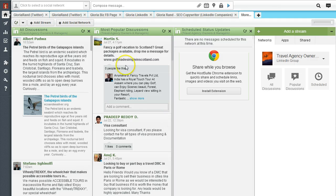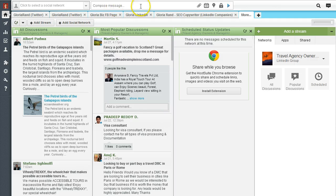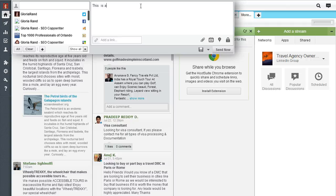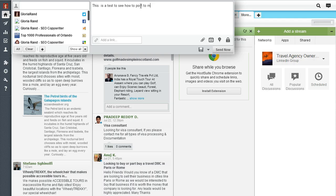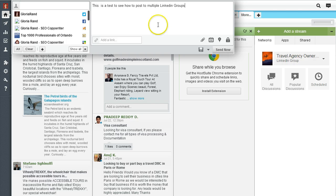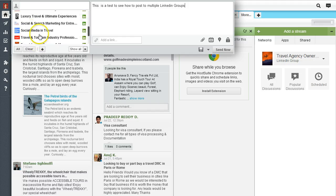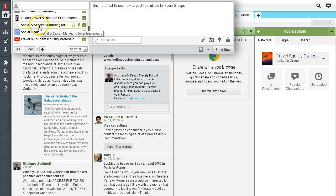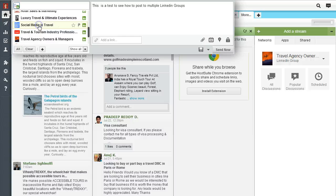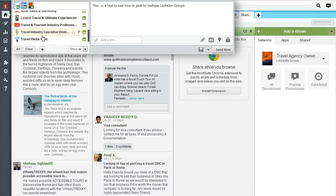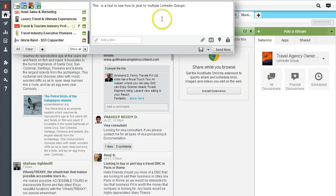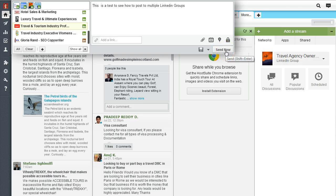Number one way is you come up to the compose message window. We can type in something - this is a test to see how to post to multiple LinkedIn groups. Now we just need to choose one of the streams, so we're going to choose which LinkedIn group we want. Let's go ahead and click a bunch of them here. We got like four of them, that's good.